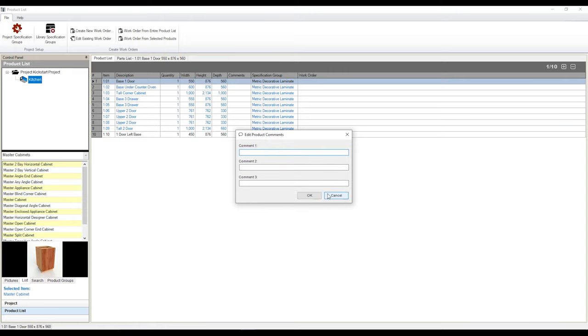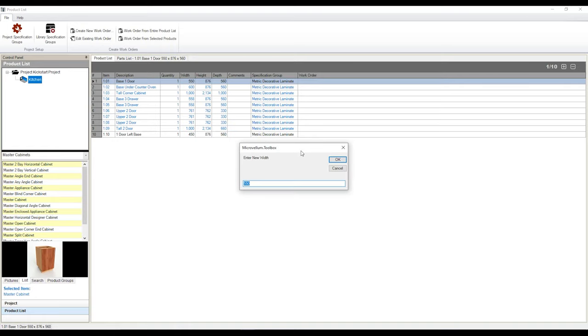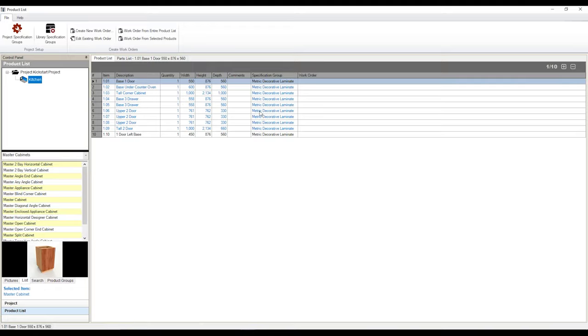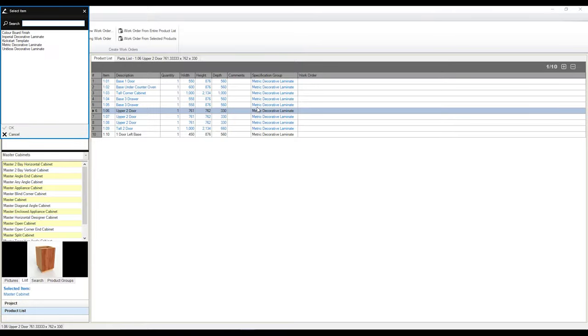You can also adjust the width of the cabinet not only through the product prompts, but also through this interface here by once again, clicking on the corresponding field. You can also change what specification groups you want for your cabinet. Just once again, double clicking on the field you'd like to adjust. And in this case, it's going to give us a list of spec groups that we currently have available in this particular project.